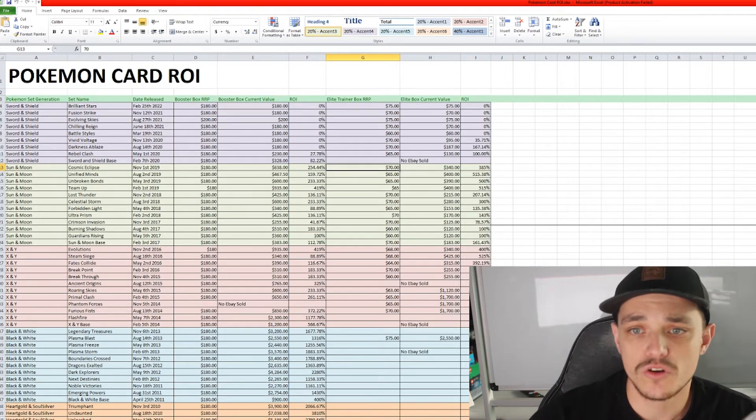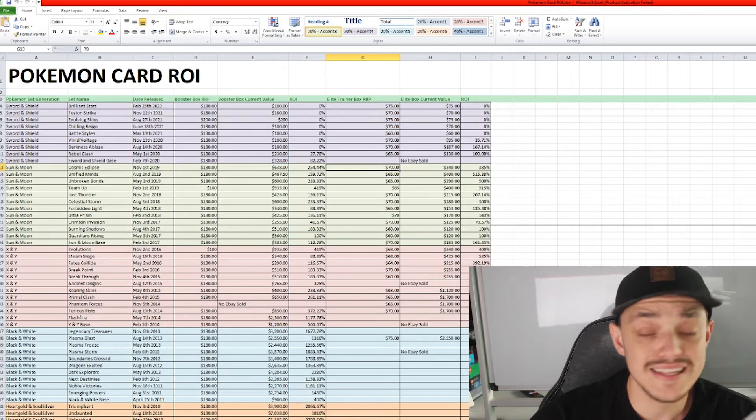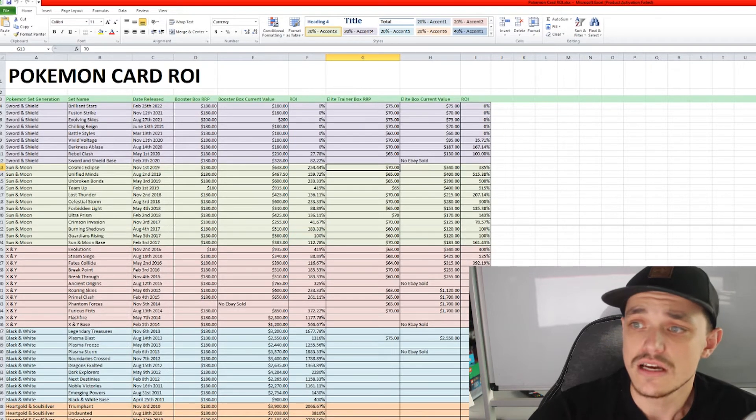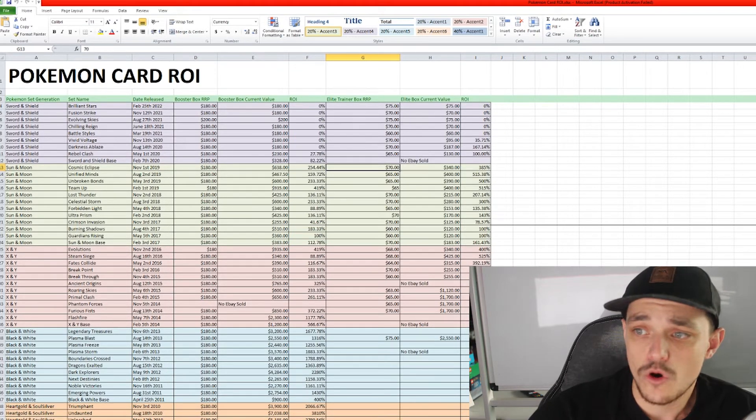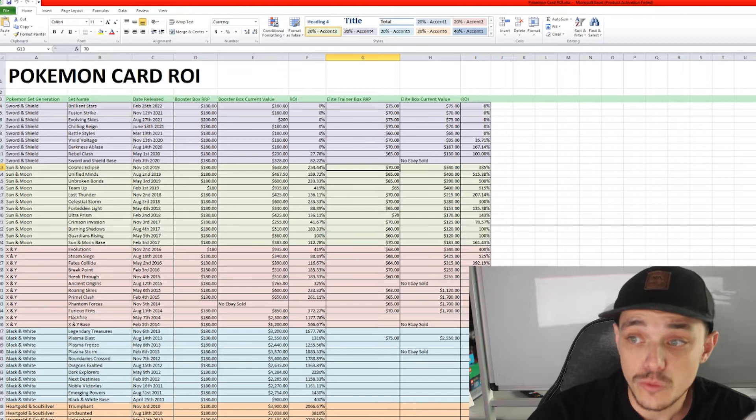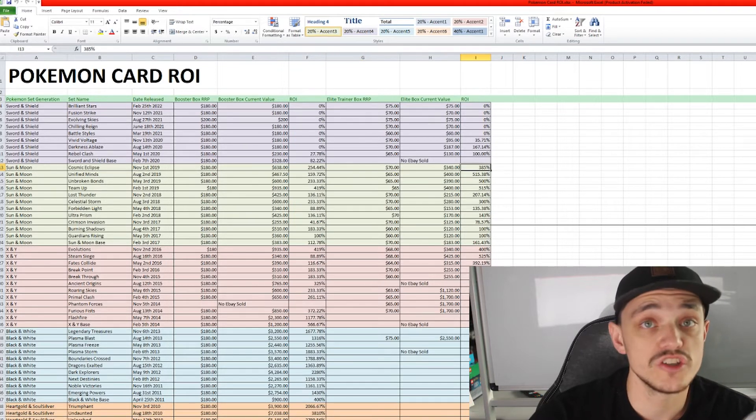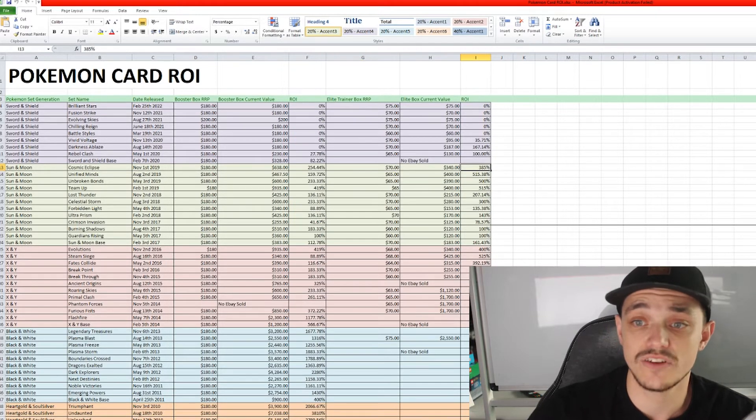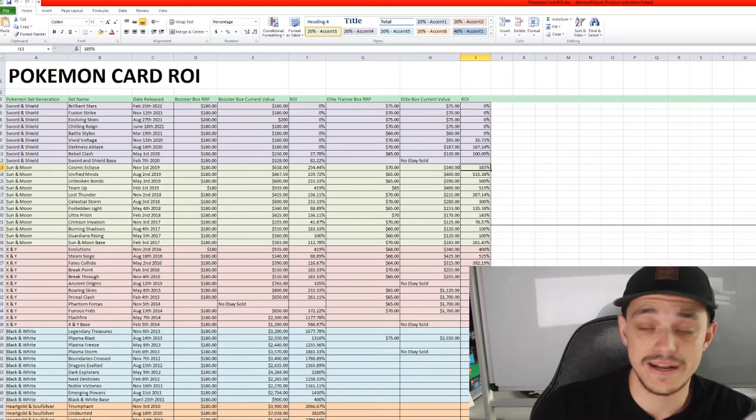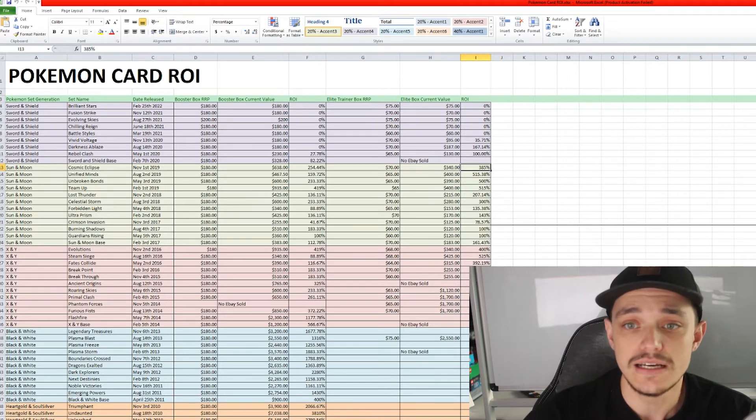Right, so then we move on to the Elite Trainer box of the Cosmic Eclipse which was roughly about $70 and it is now worth $340. So 385% return on investment which is crazy given that it has only been out of print for a couple of years.